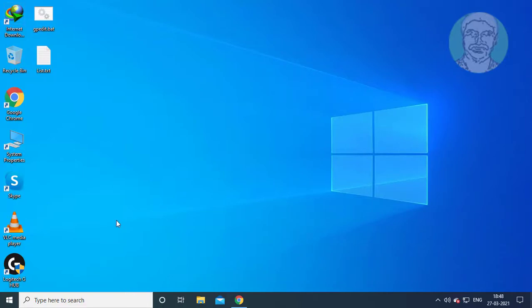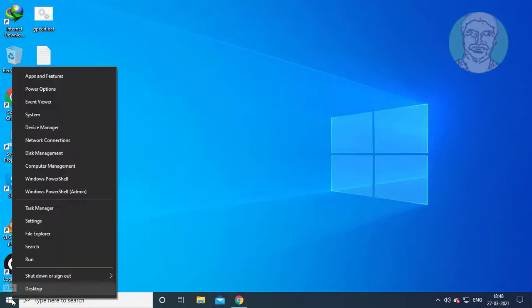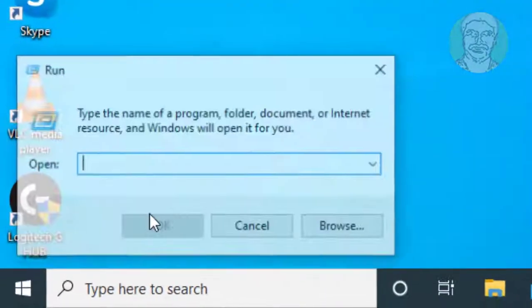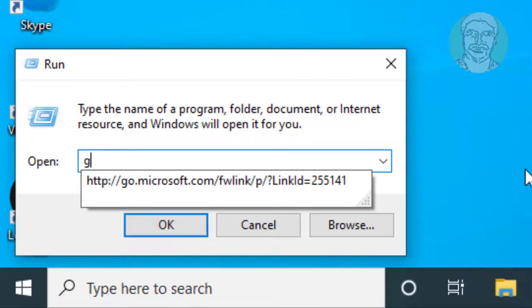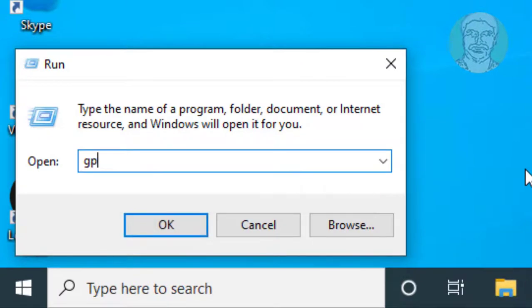Right click the start button and click run. Type gpedit.msc.